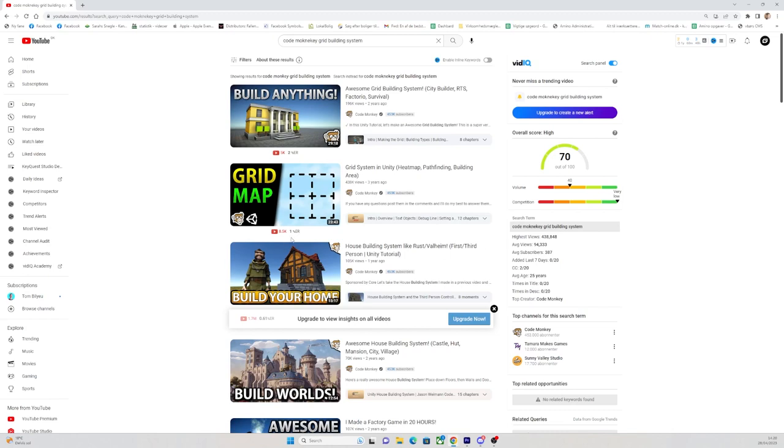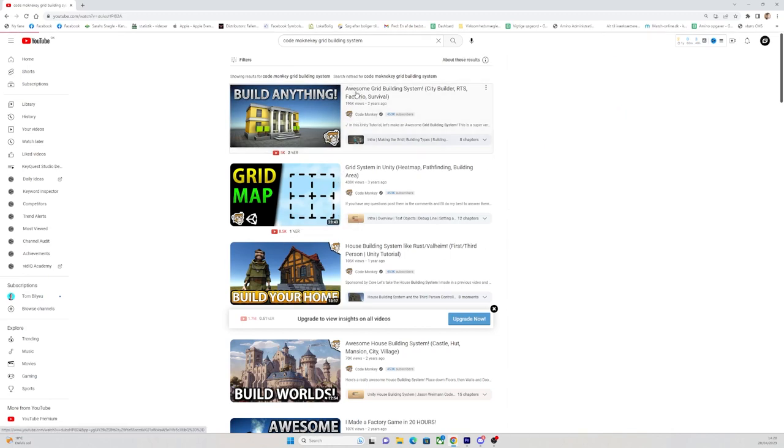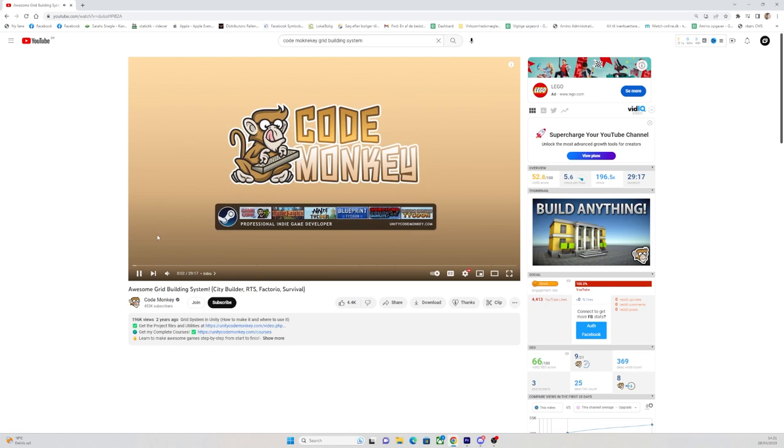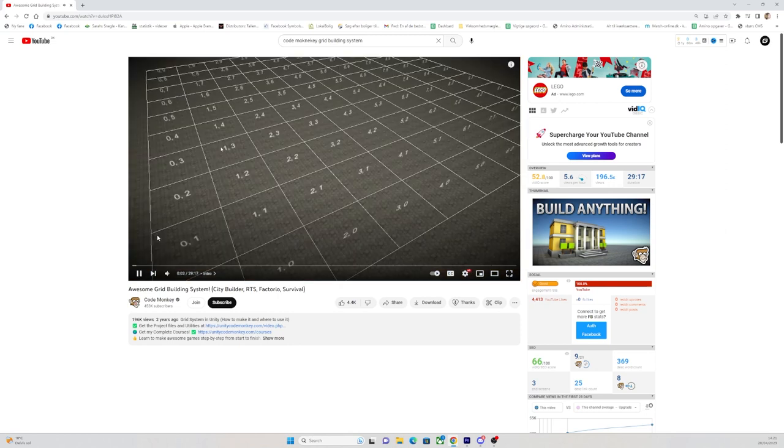I can actually really recommend the CodeMonkey tutorial on the grid building system that we totally first saw after making the decision. Link in the description.